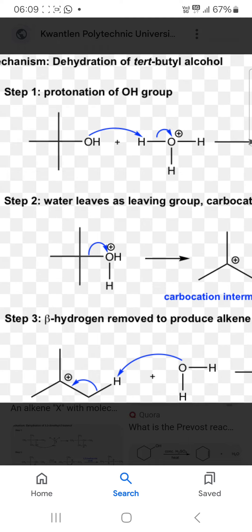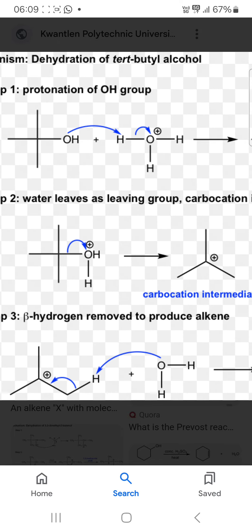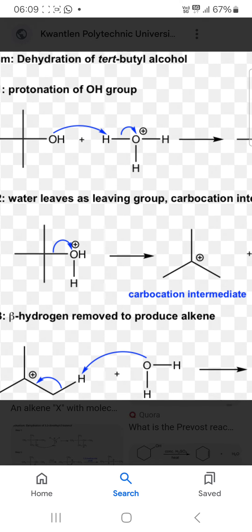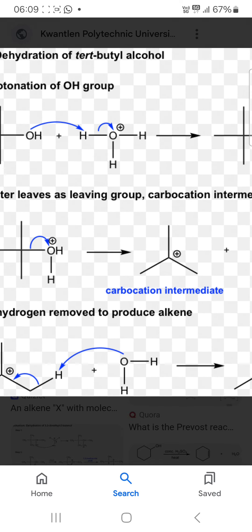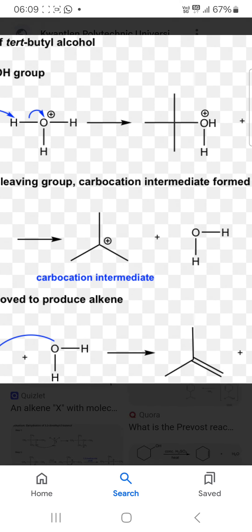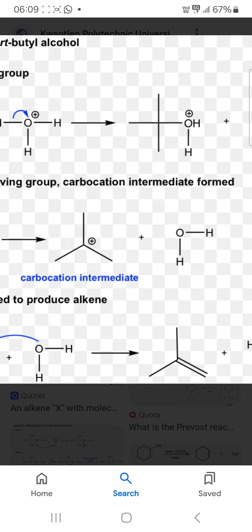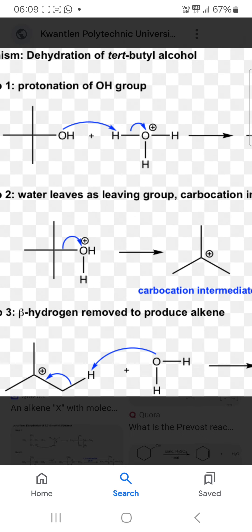In step 2, water leaves as a leaving group and a carbocation intermediate forms.